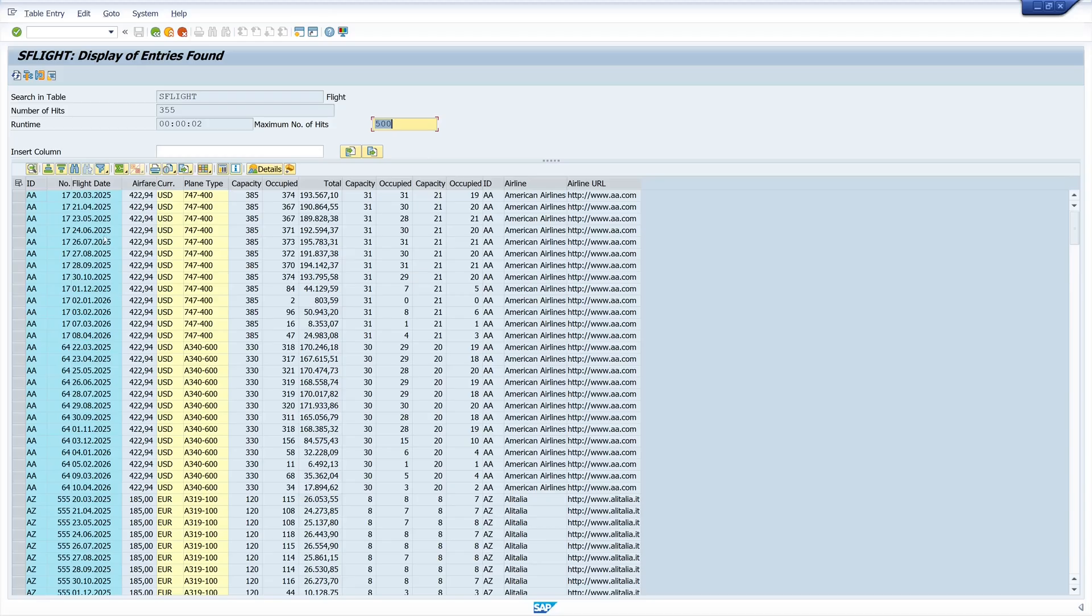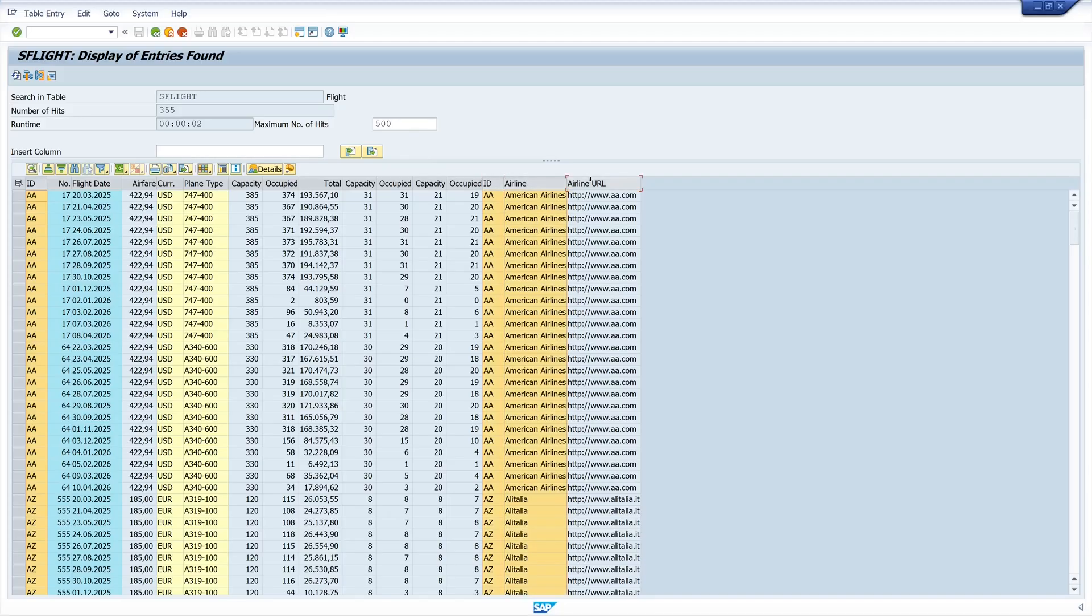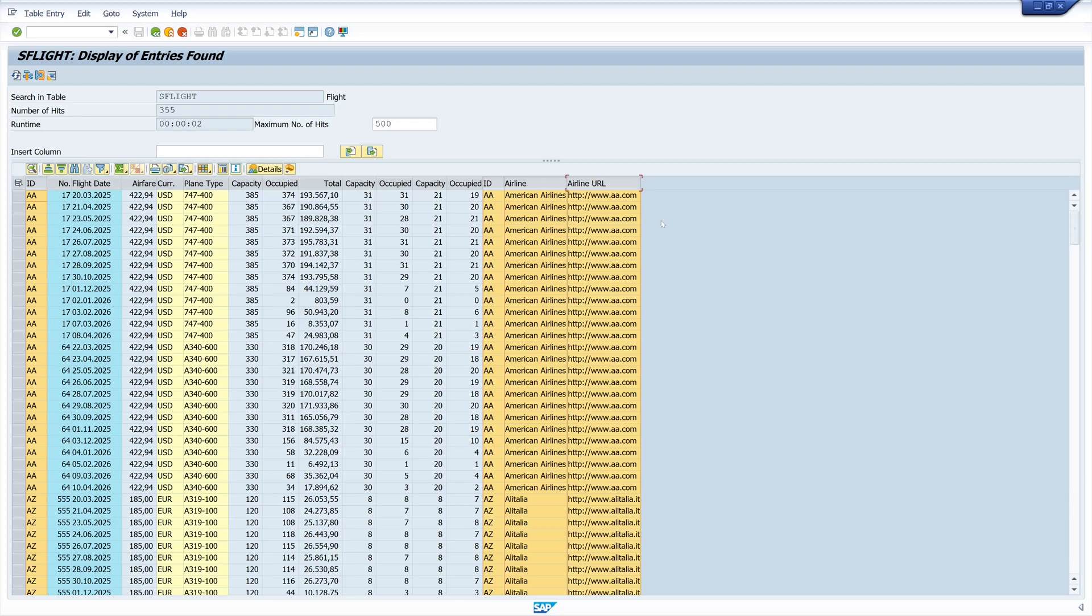And now we see here the fields from the table S-Flight, the ID and the ID from the table S-Carrier and the fields airline and airline URL. So the join works pretty well.